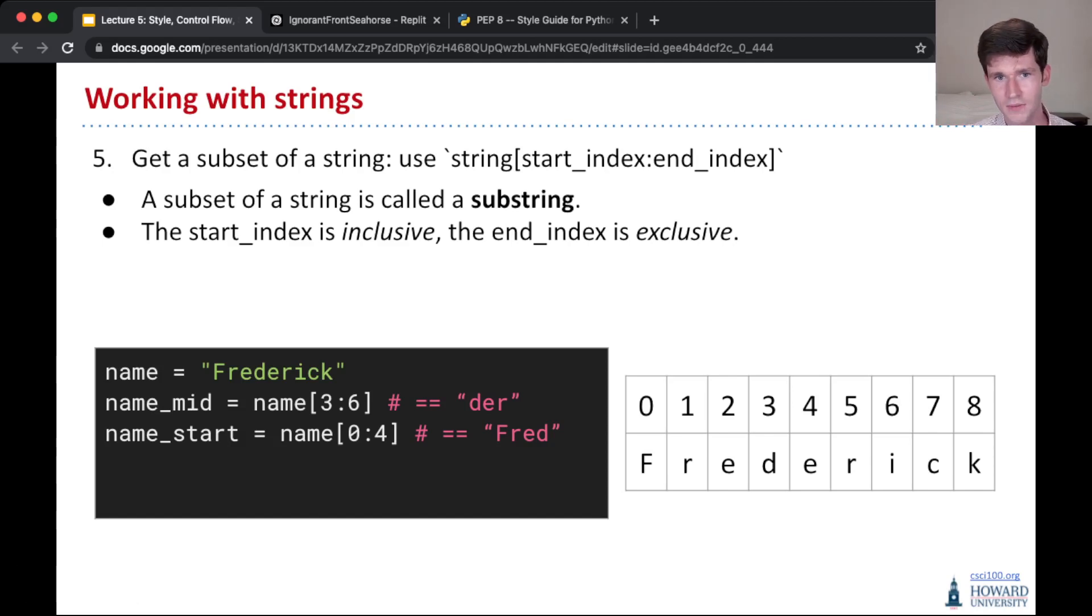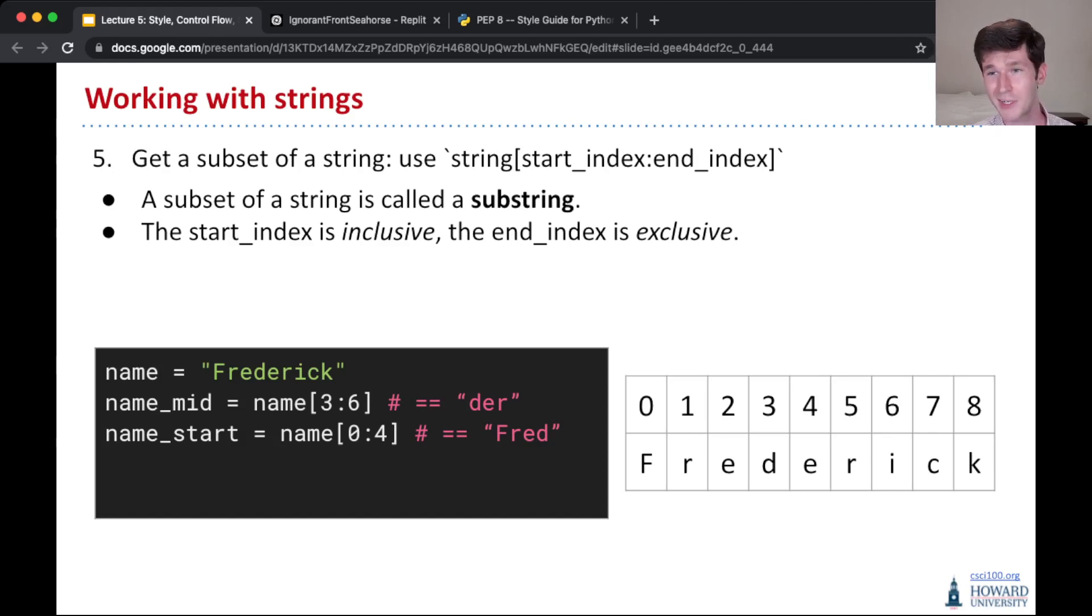index 4 is e, index 5 is r, index 6 is i. We take up to index 6, but not including index 6, so we get d, e, r, der.